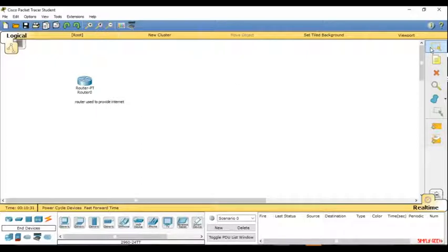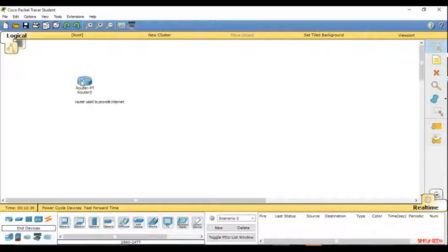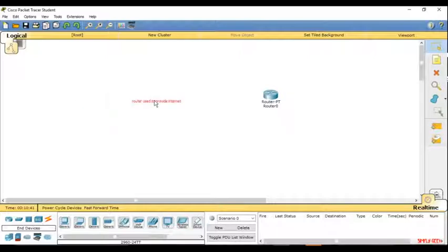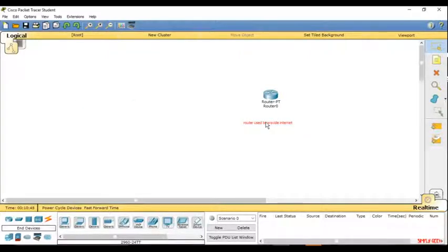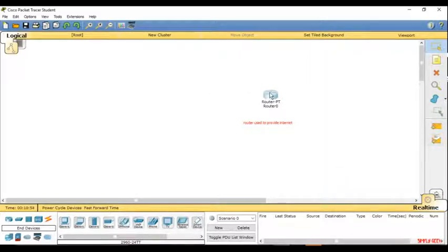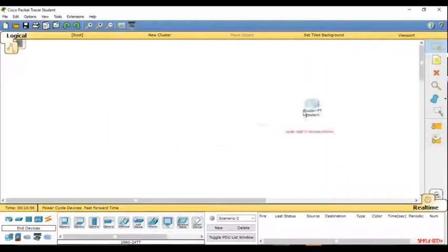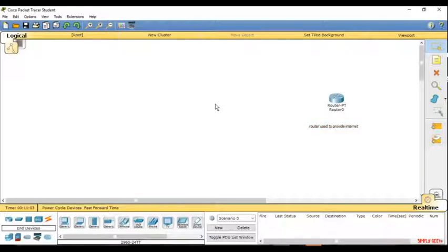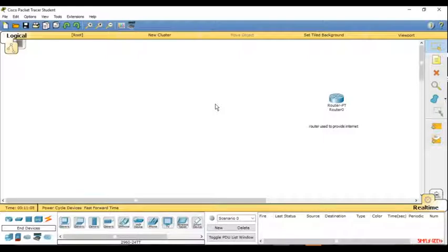The select tool over here is used to move devices from one place to another, or you can also move text from one place to another. You can also move a couple of things together. Just click and drag to select whatever you want to move together, and then you can drag it anywhere and place it anywhere on the screen.